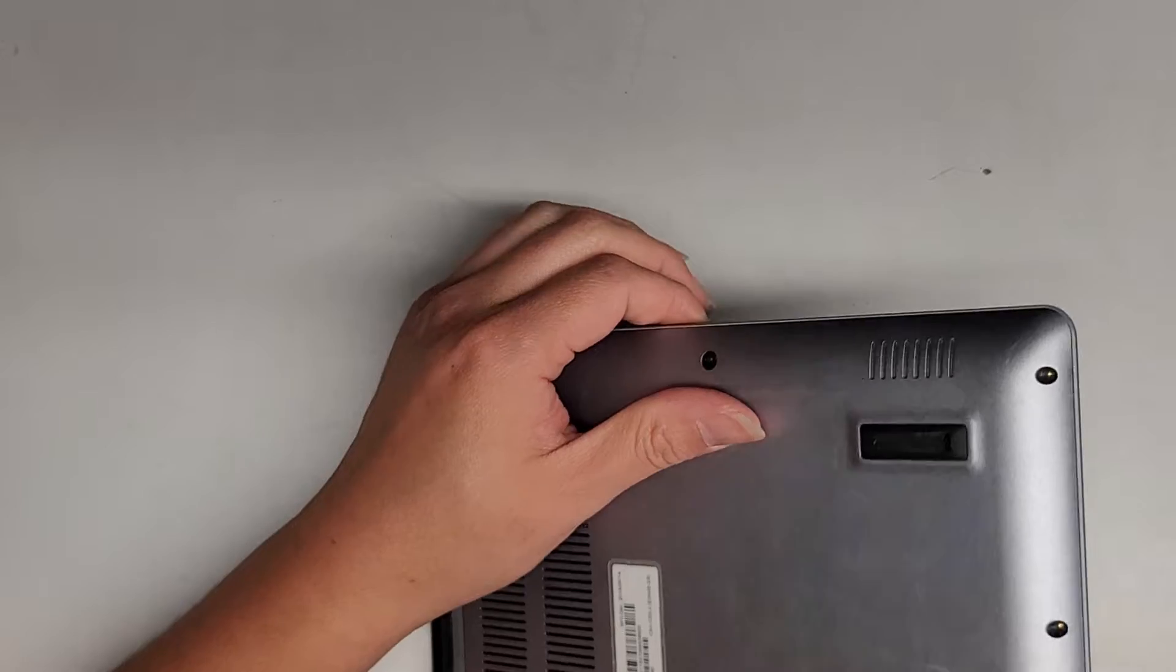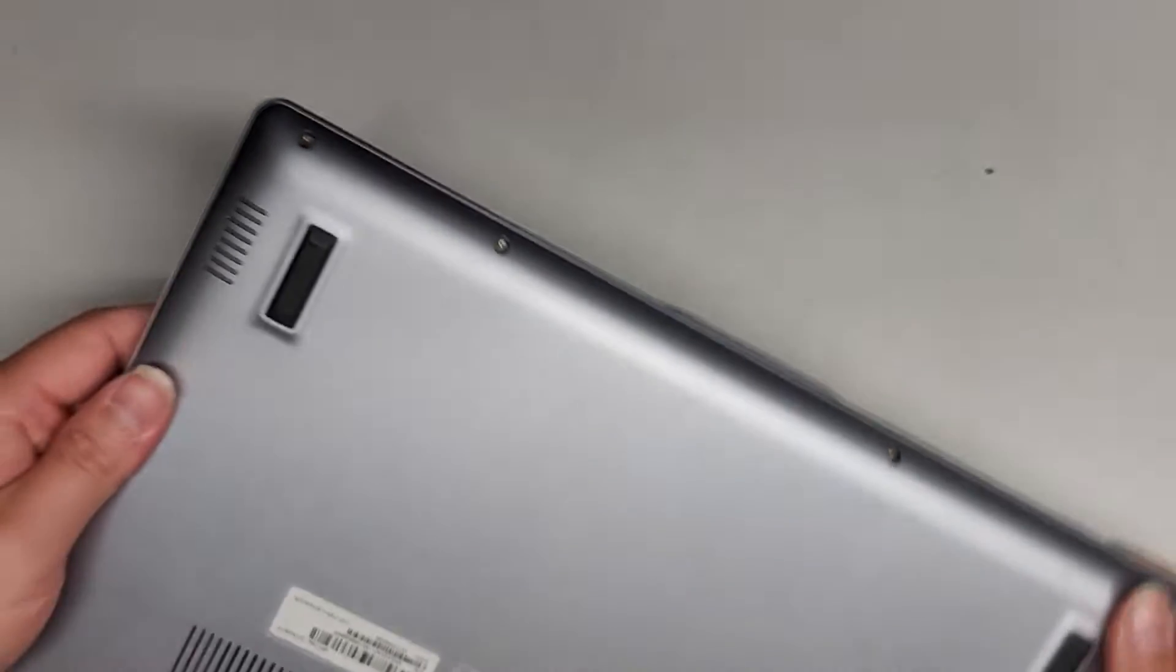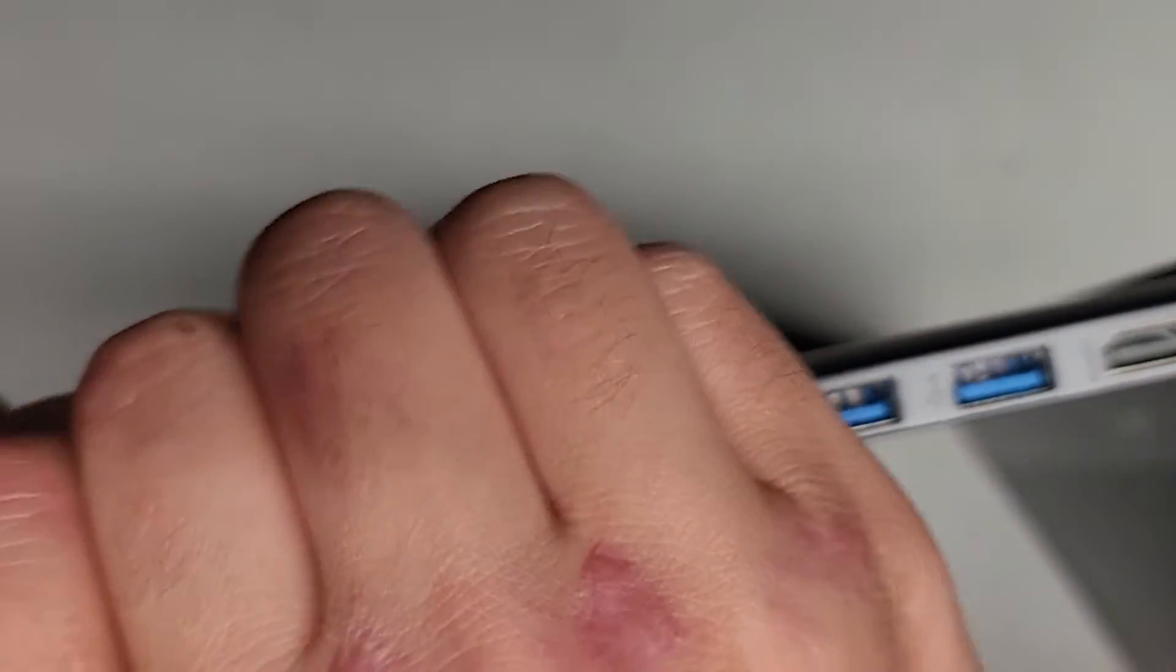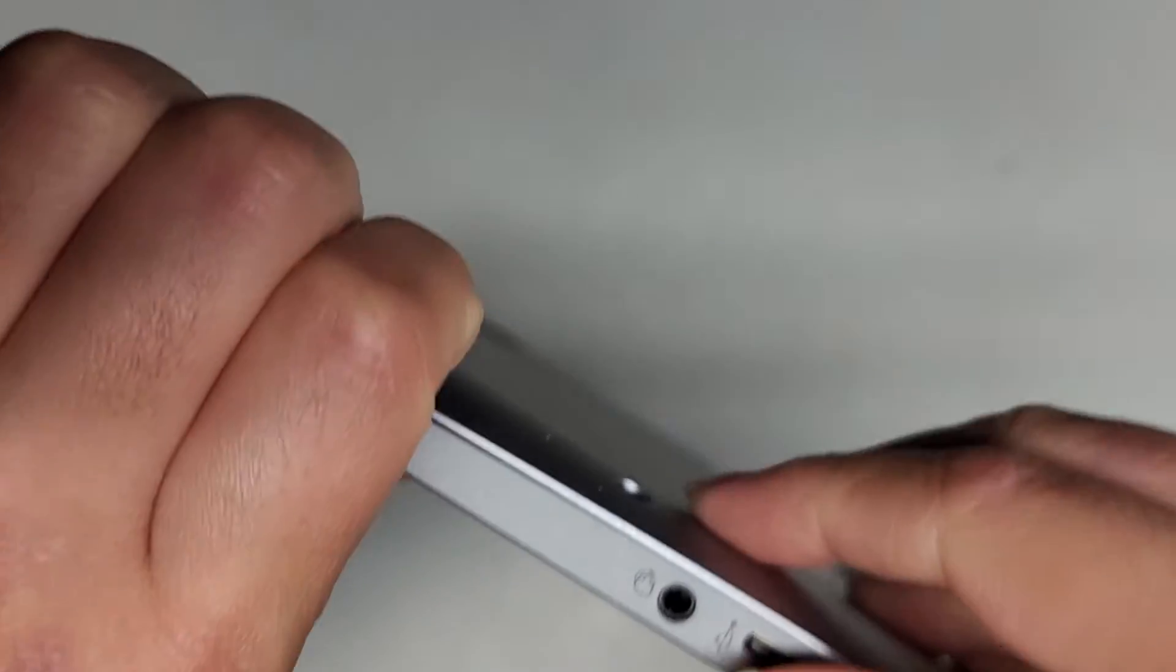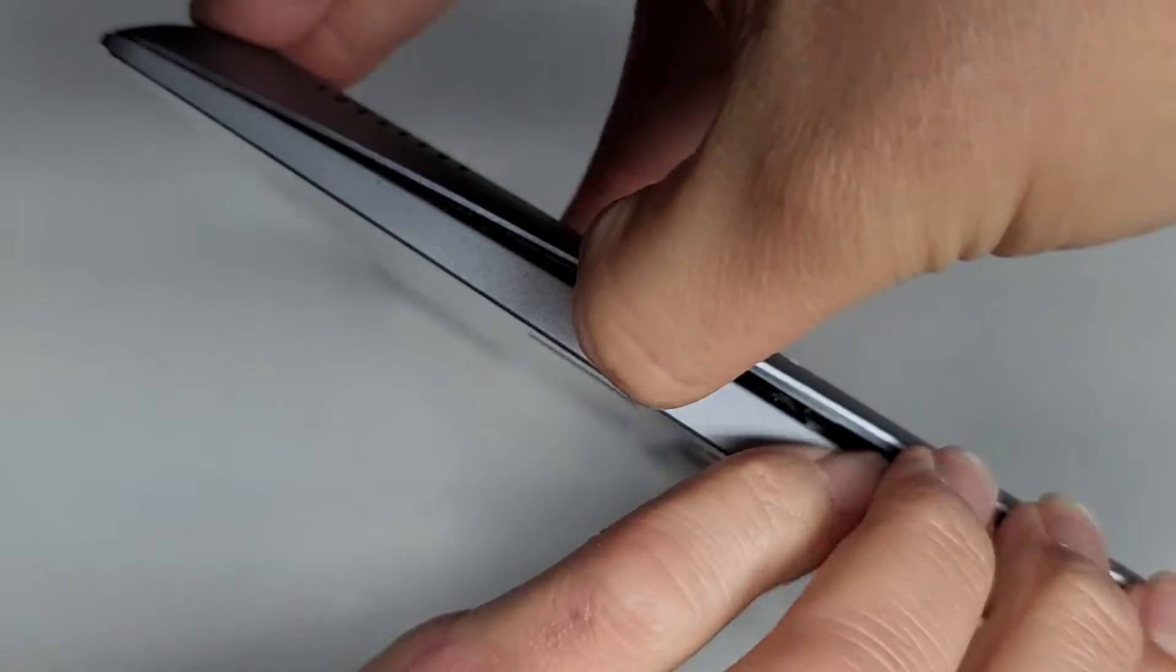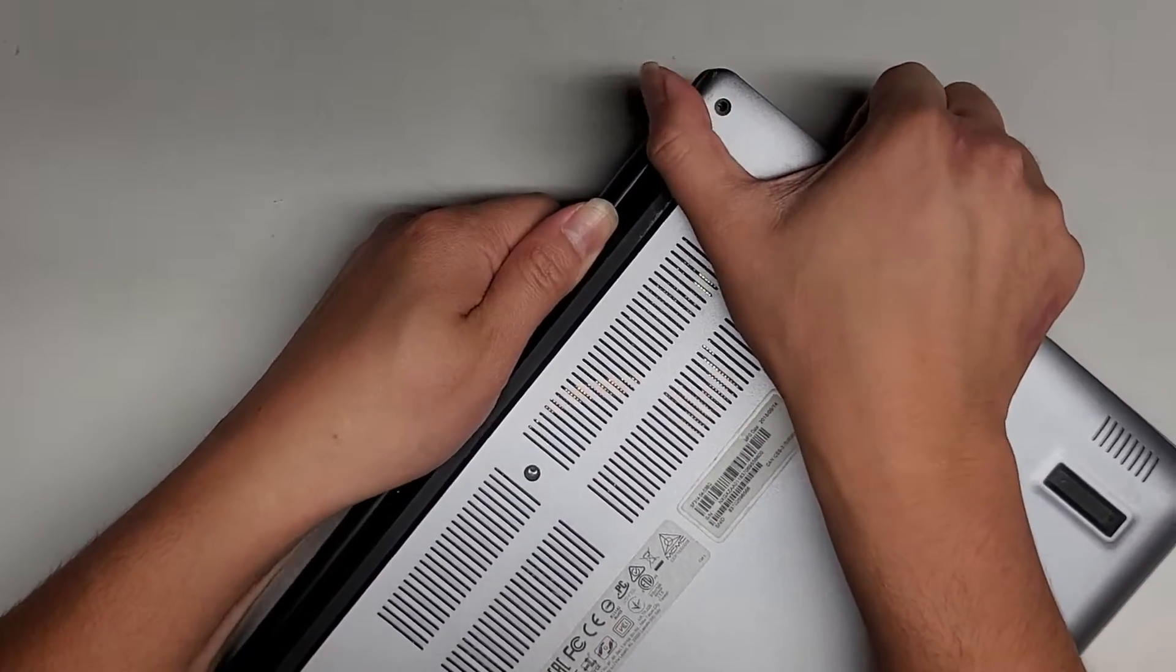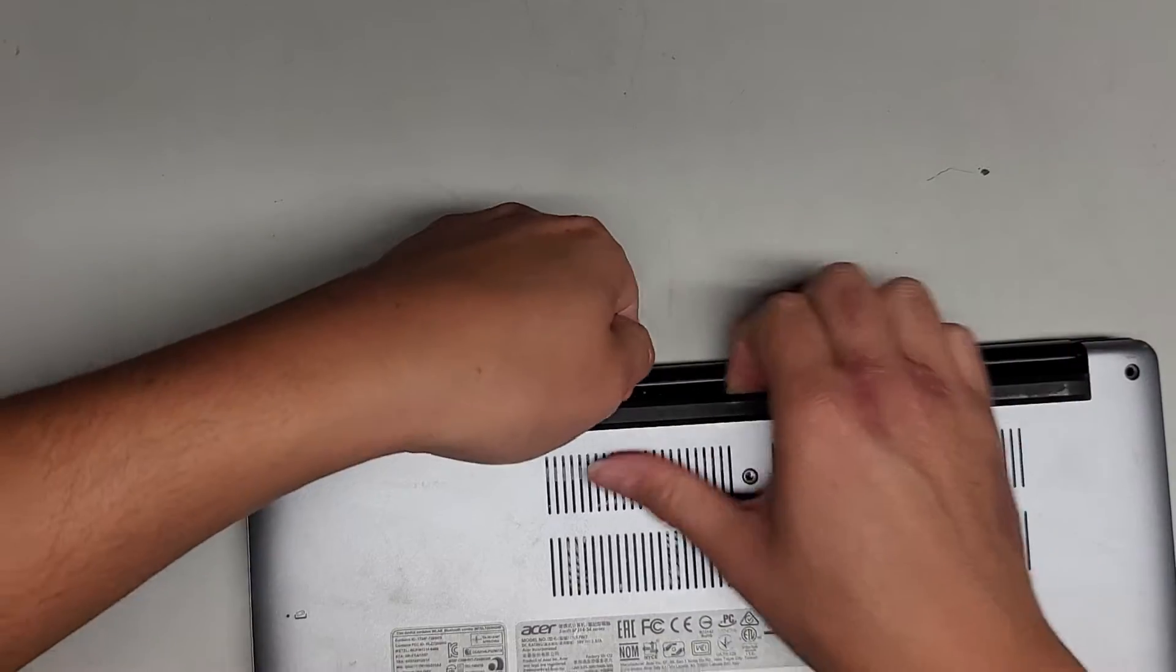So we might have to use some metal pry tools for this model. Let's try from the side here and see if we can pop this out. That's actually popping out a little bit. As you can see, we're creating a gap there. So maybe once we get a gap started on the side, we can work our way to the front. There we go. You can see we got the sides out, and now it's actually popping out the back.